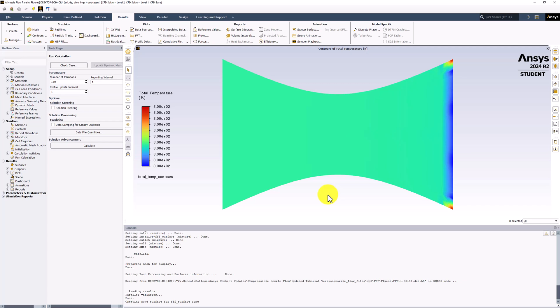There are again small errors near the exit of the nozzle, but looking at the legend, we can see that these variations are very small.